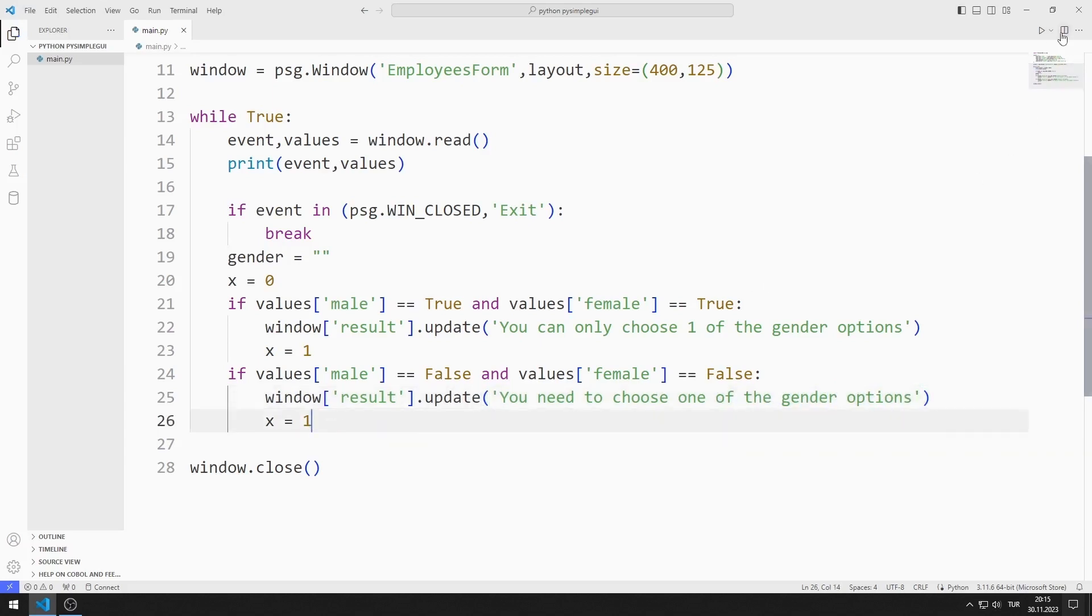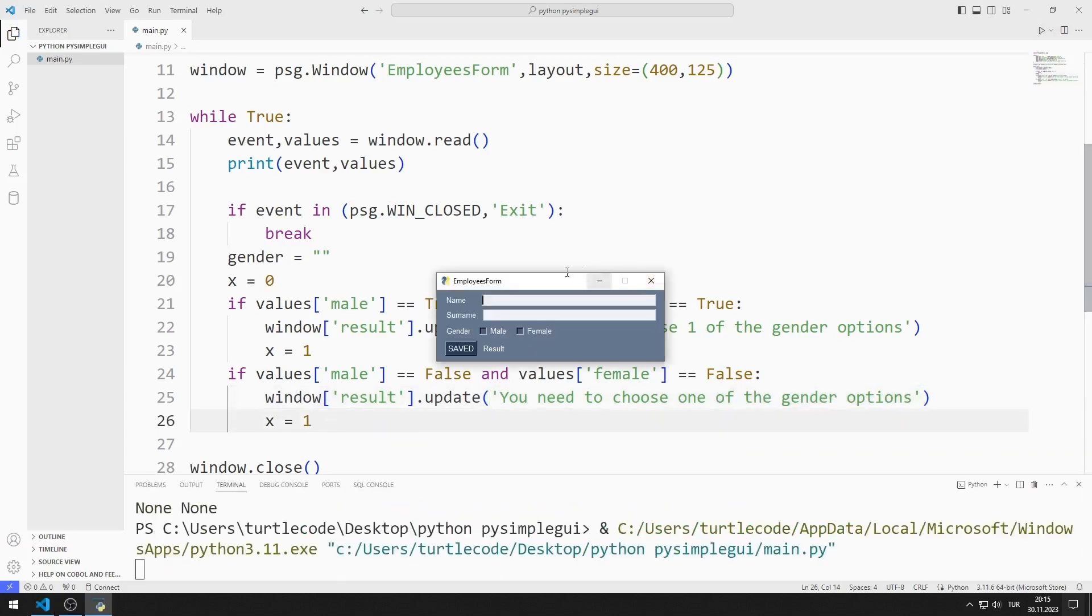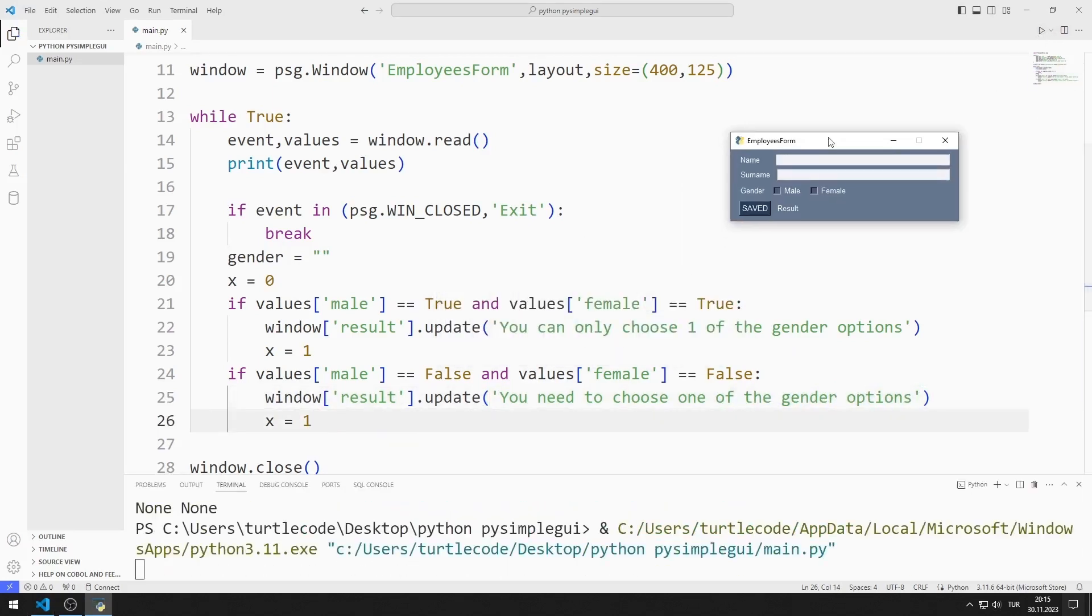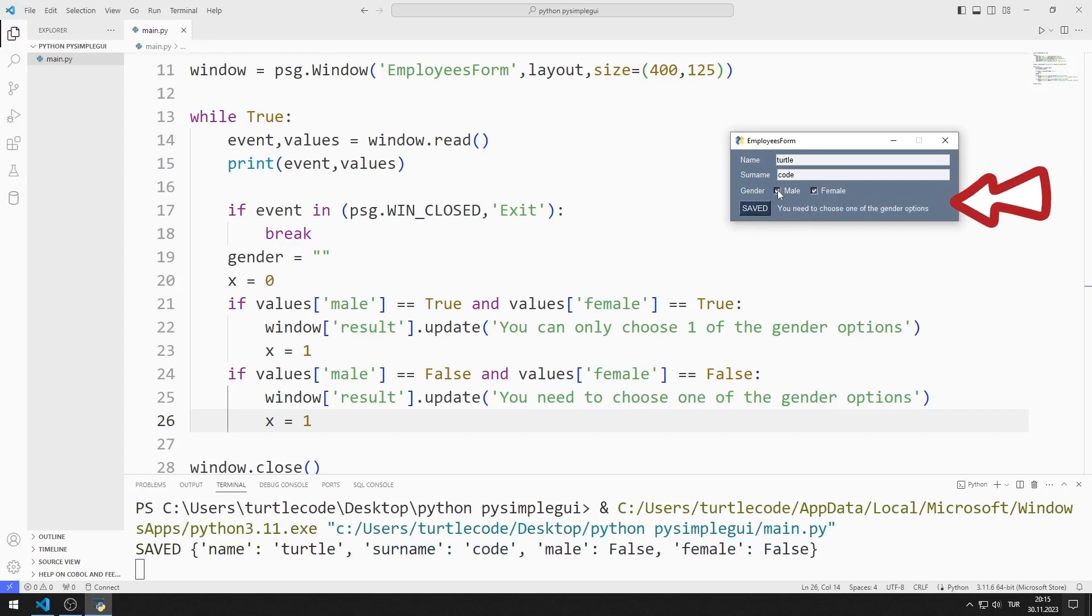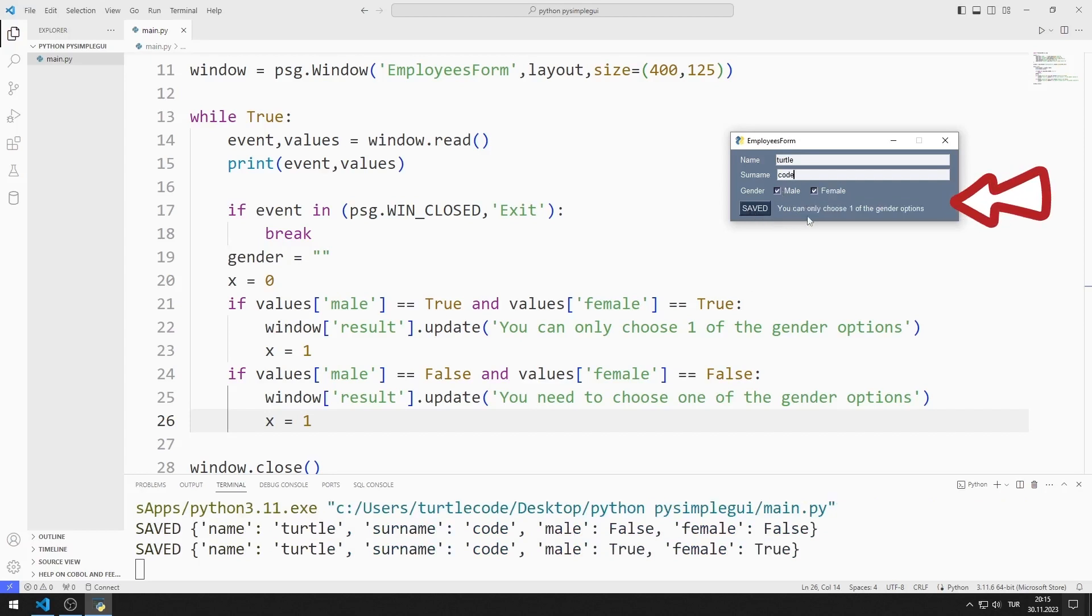Let's try the application. When I do not select the checkbox objects, the warning message is published in the text object. When I select both, the warning message is shown again.